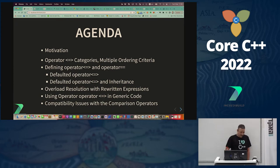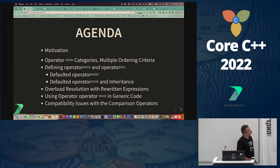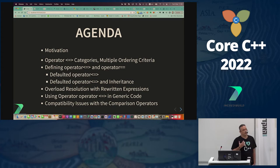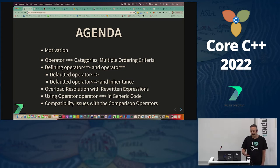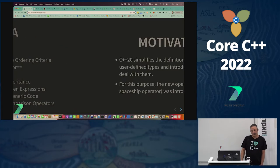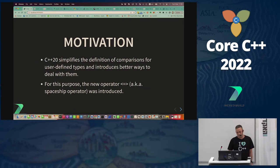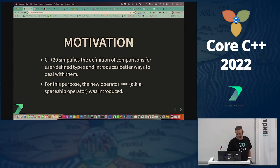In general, it should be much easier to write a spaceship operator. By the way, why spaceship? Because it reminded someone of a spaceship symbol — the operator looks like one.